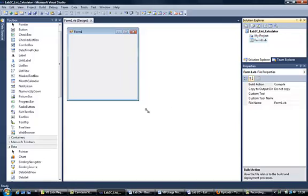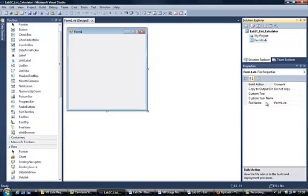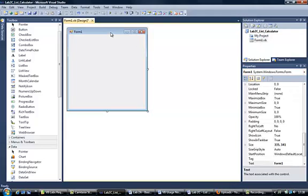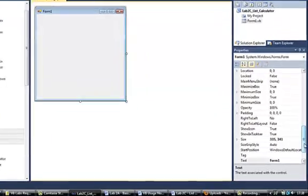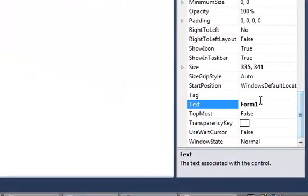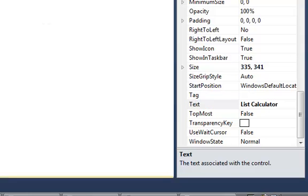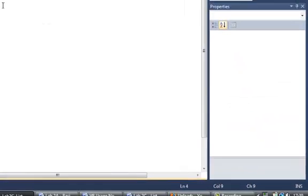I've already got my Properties window and my Solution Explorer displayed. If you've forgotten how to do those, go back to Lab2A which shows you how to do these. First of all let's change the name of the form, it's called Form 1 on there, so I'm going to call this List Calculator. If I could spell properly, Calculator. I'll never get that one right. OK, so I've got that.